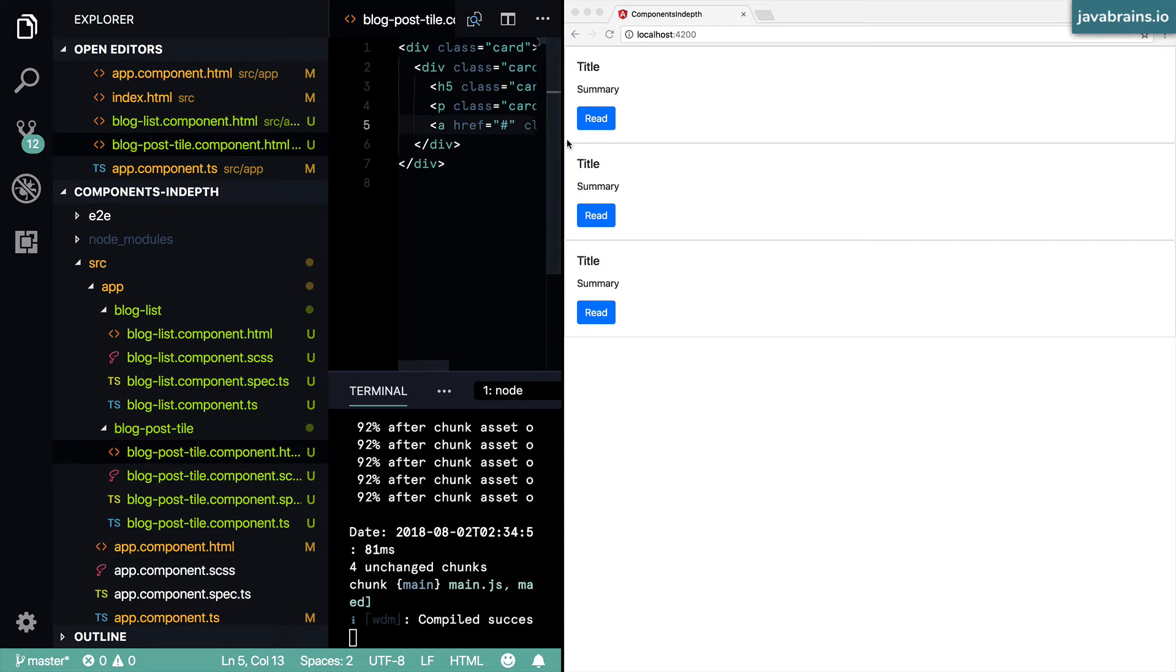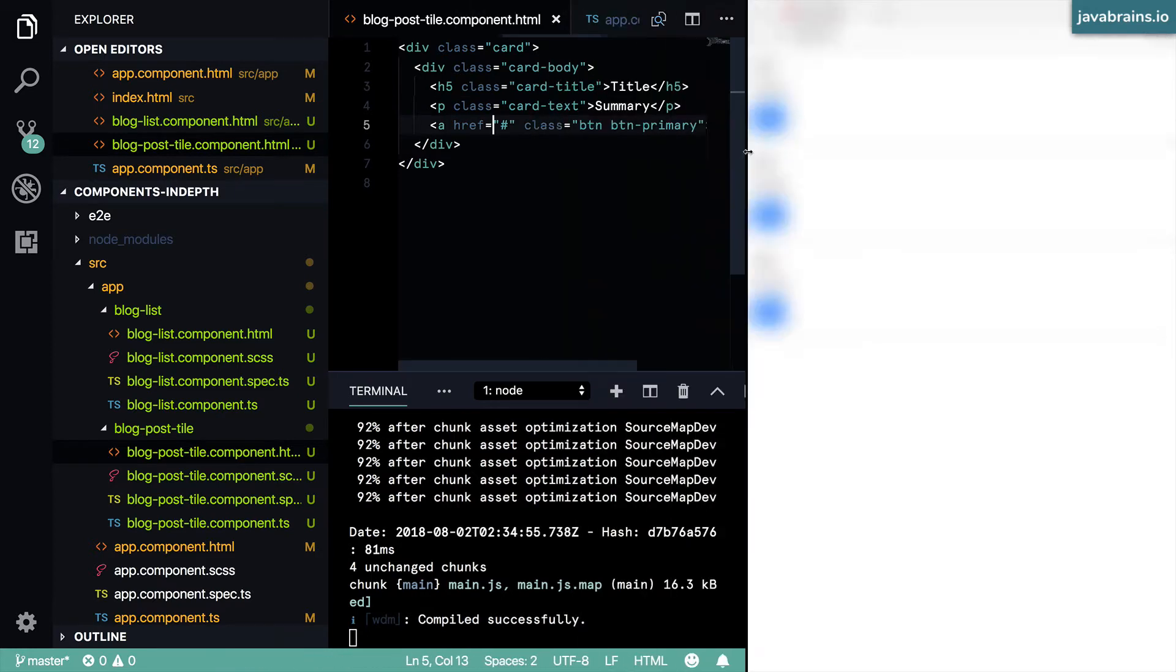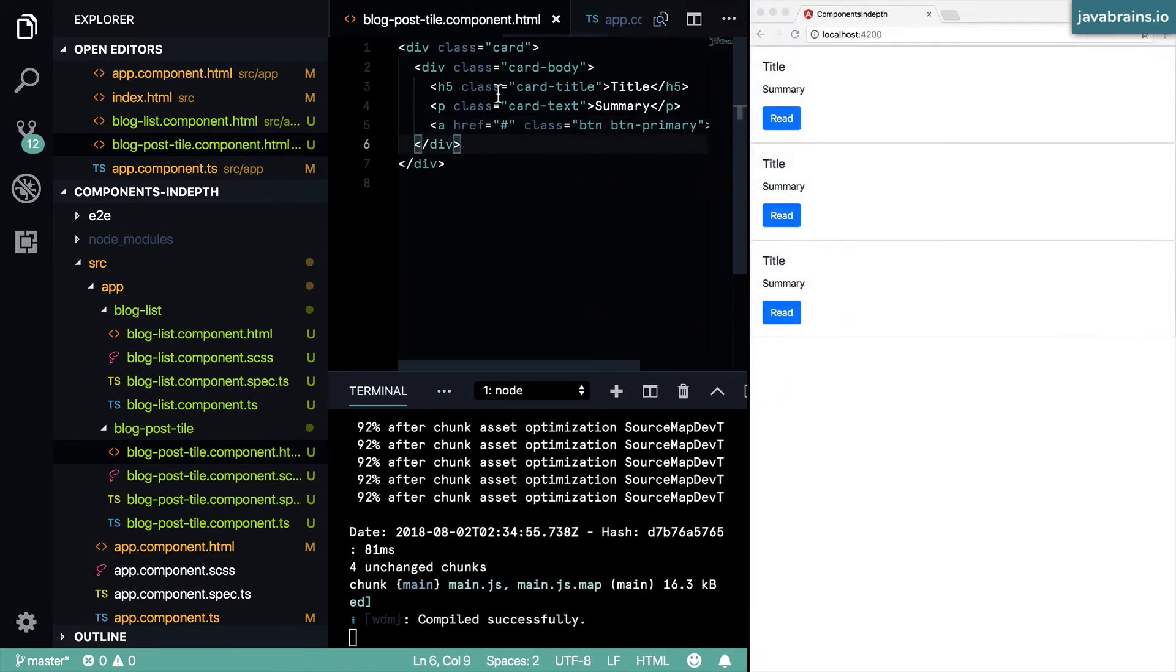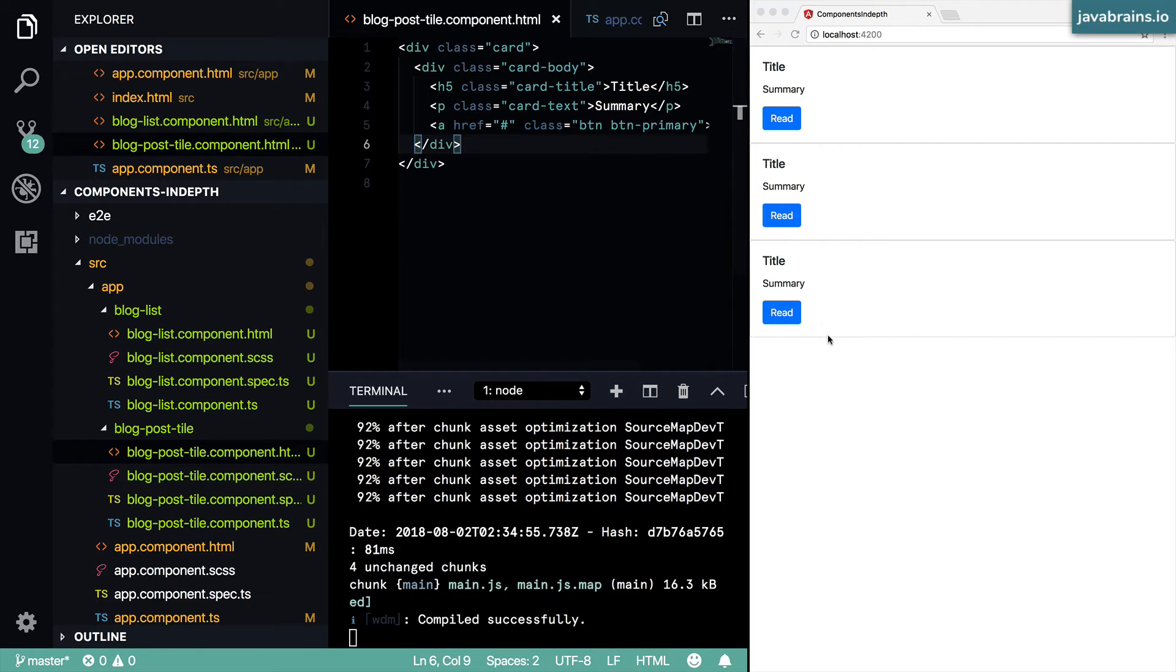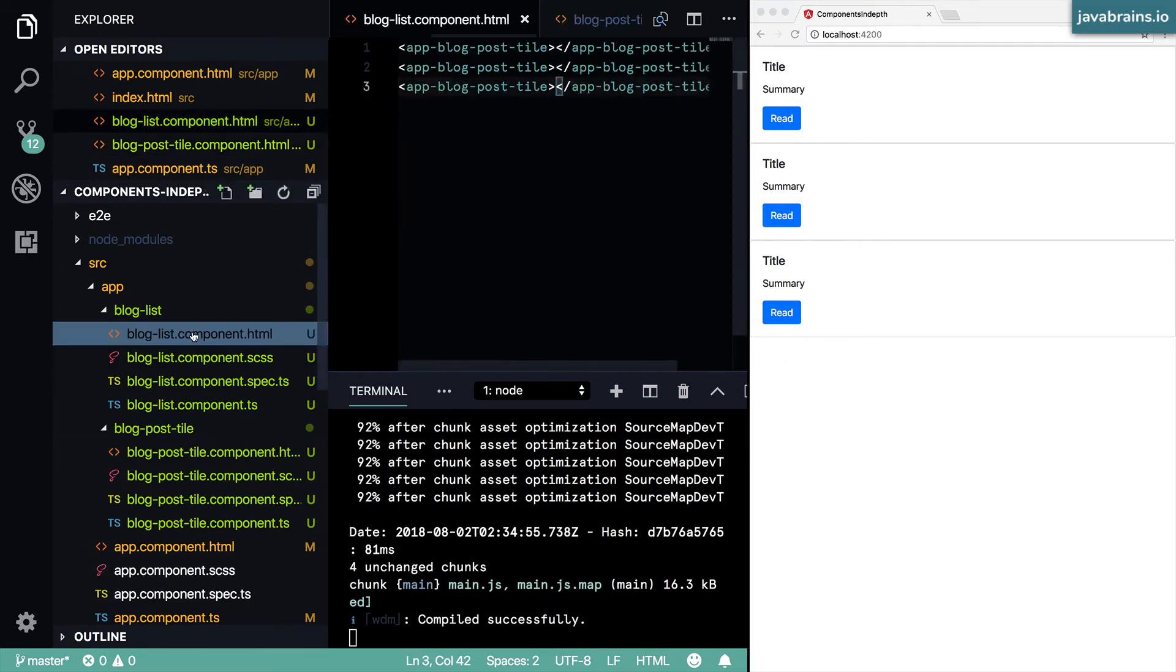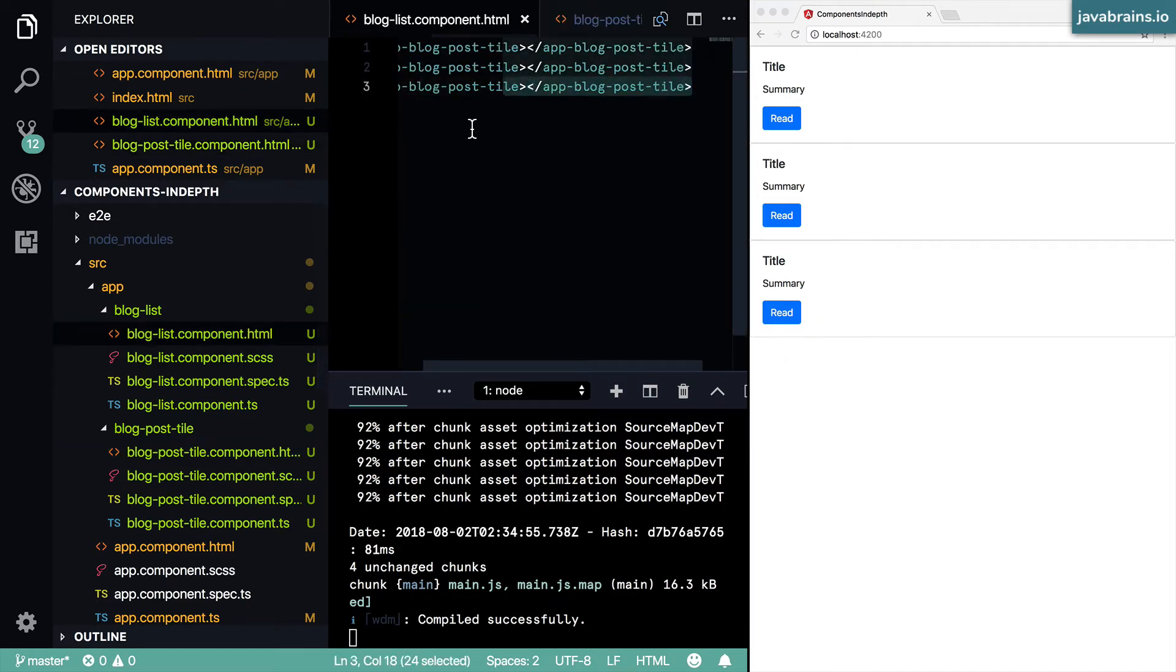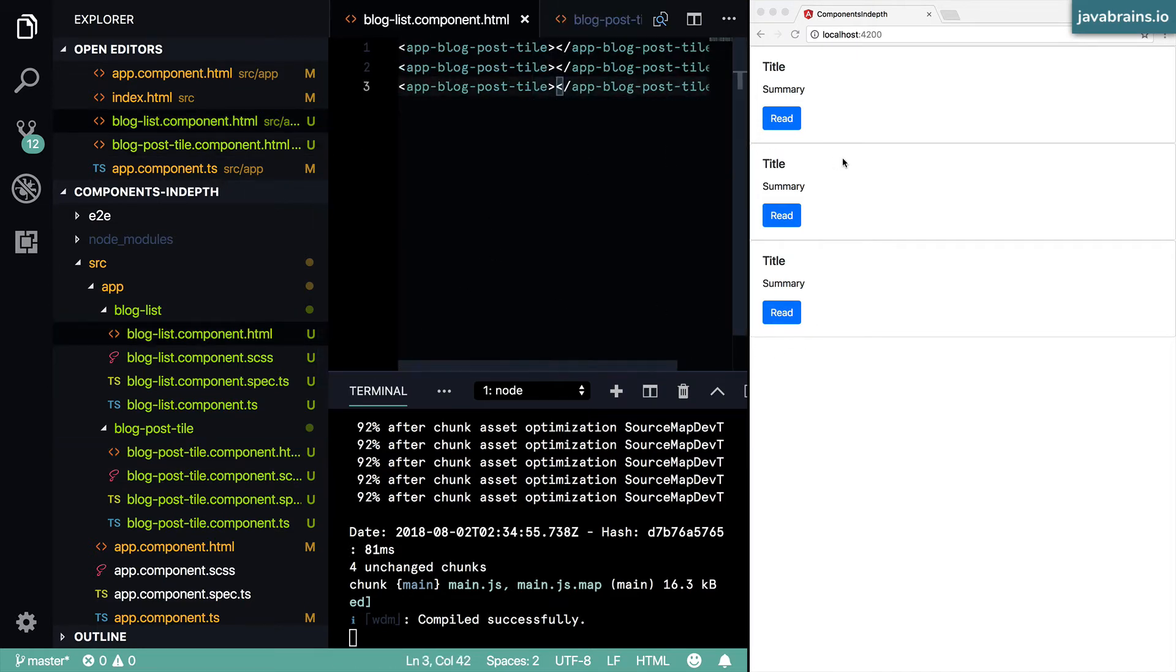Now we have styled one blog post tile component, right? Each one of these is one blog post tile component. But in the list I have three instances, which is why you're seeing three instances of the tile.